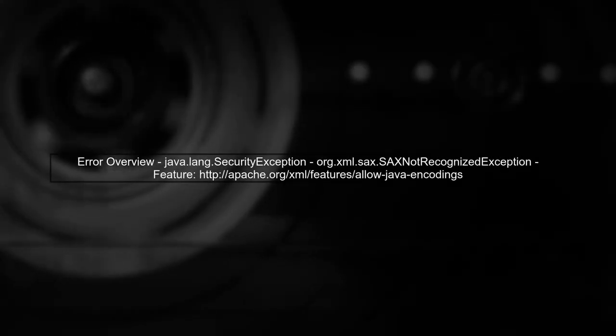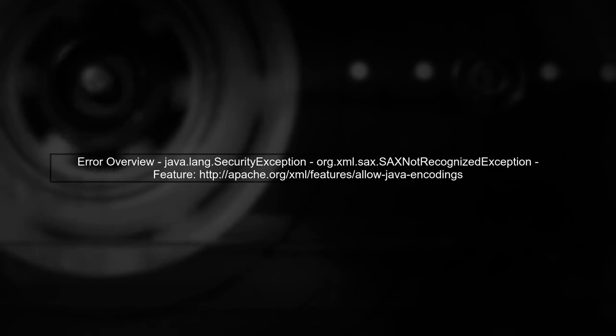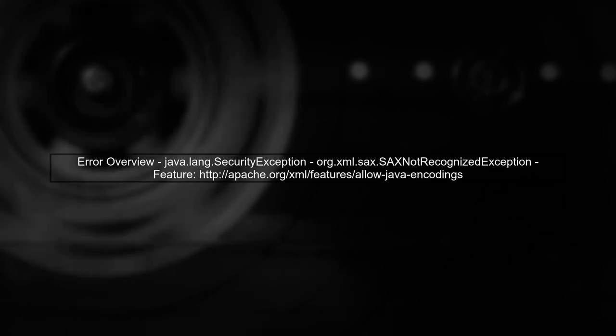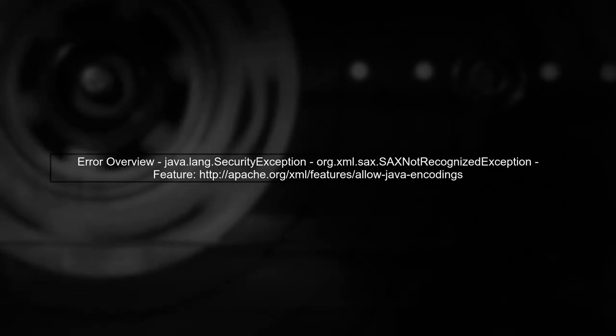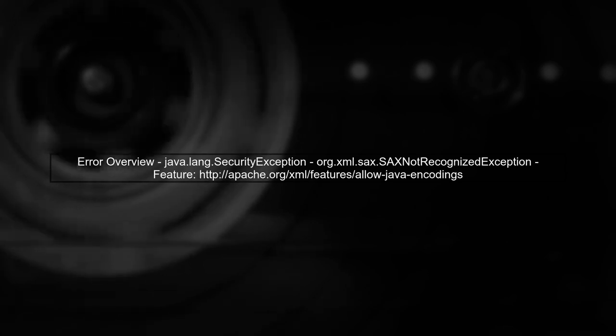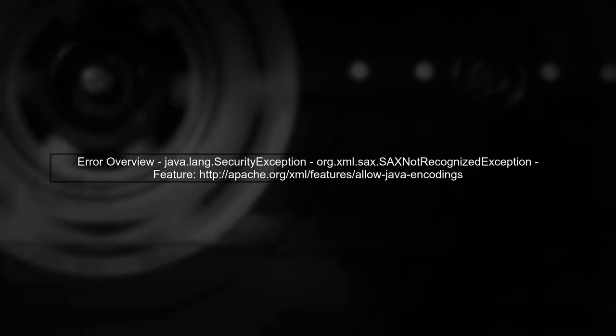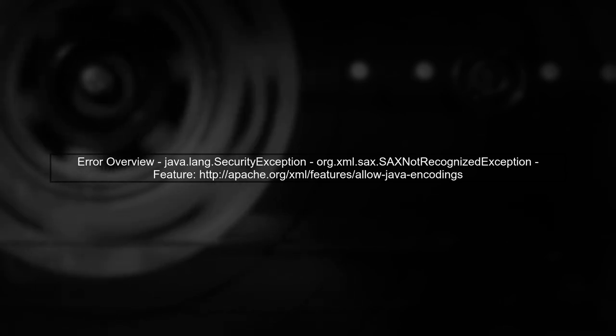The error you're encountering is a security exception related to the SACS parser. This typically occurs due to differences in Java security settings between environments.